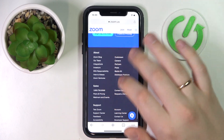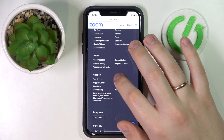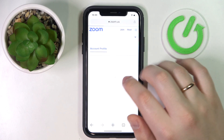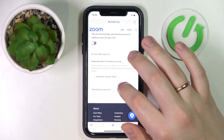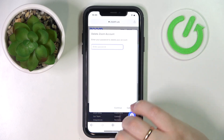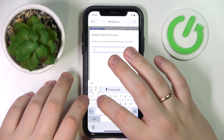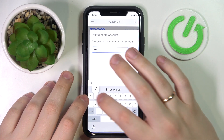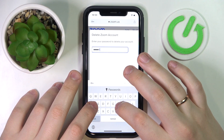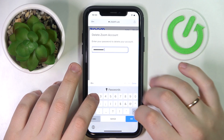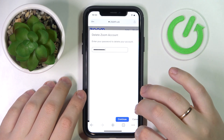You'll see a little link at the bottom — go for 'Account.' Then on the following web page, scroll all the way down and go for the 'Terminate My Account' button. Enter the password for the Zoom account to confirm.